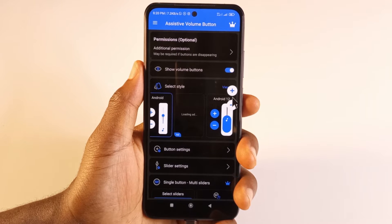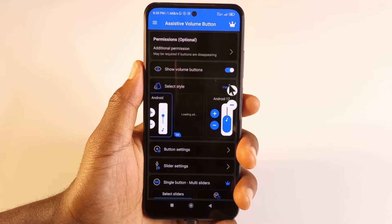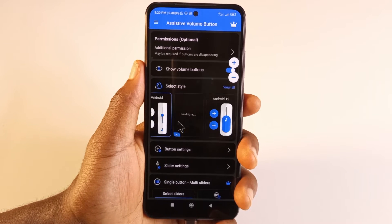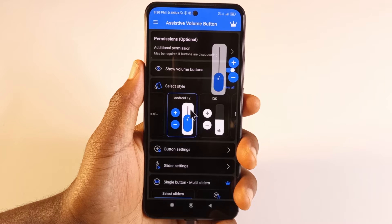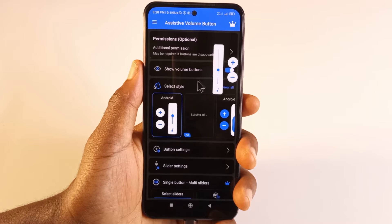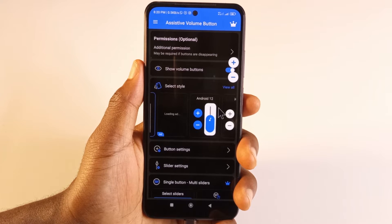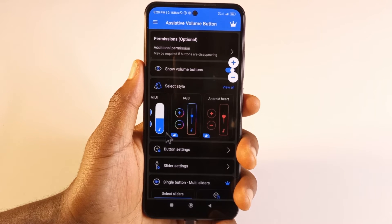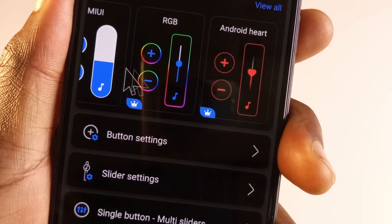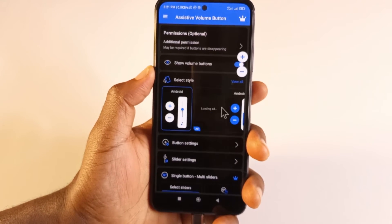Next, there's a button to hide the volume up and down buttons — if I tap it, they disappear, and tapping again brings them back. Next, we're going to style the app. I like this style, but you can try other styles too. This one looks simpler and more minimalistic. The options with a crown icon require payment to use, so if you can't afford the premium version just use the free ones.